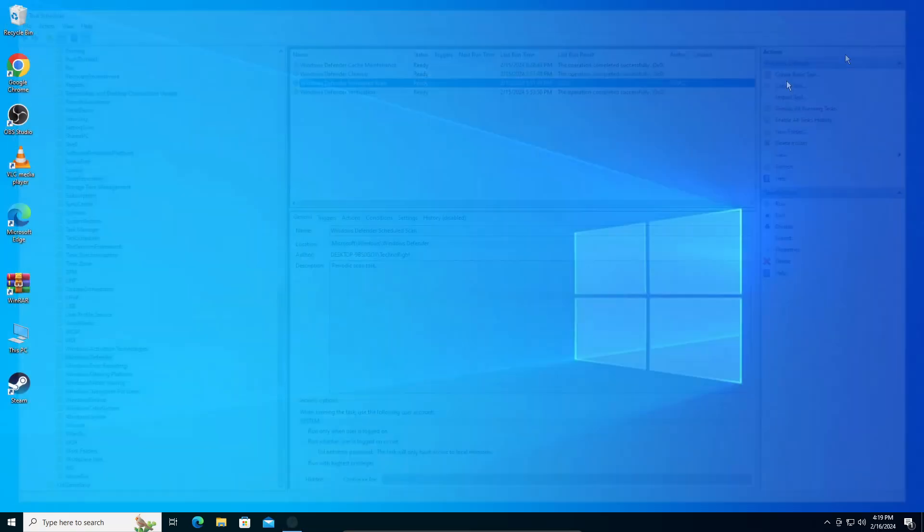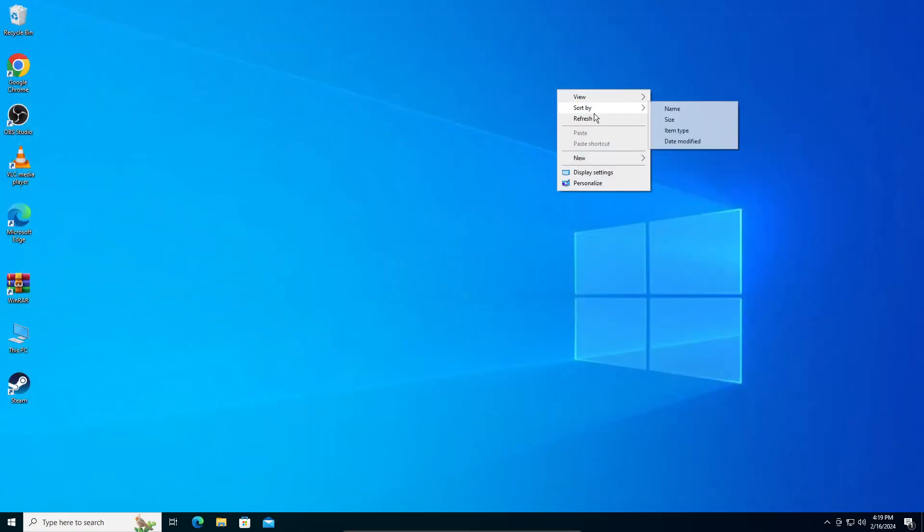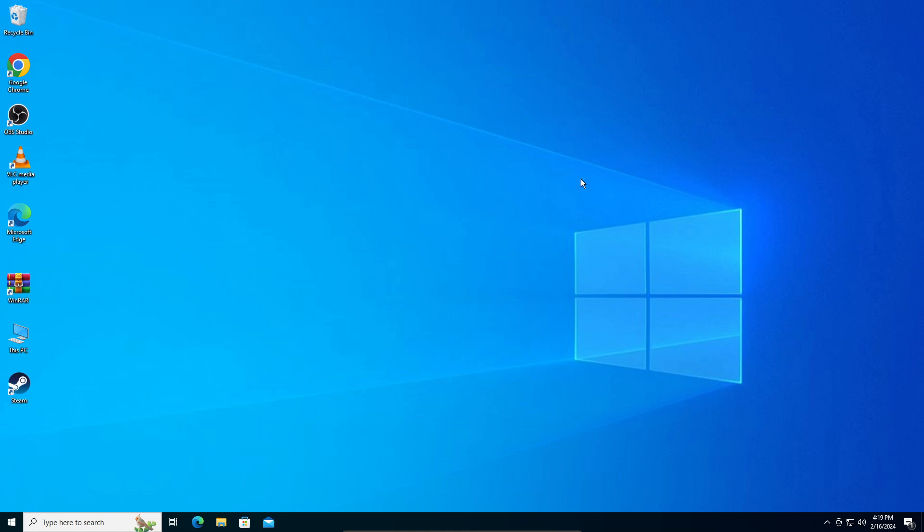Close it, and the anti-malware service should now be using less CPU. If it's still the same, just restart your computer and it should reduce. That's all for this video guys. I hope it helped you. Thanks for watching!